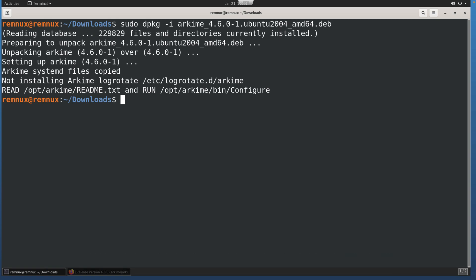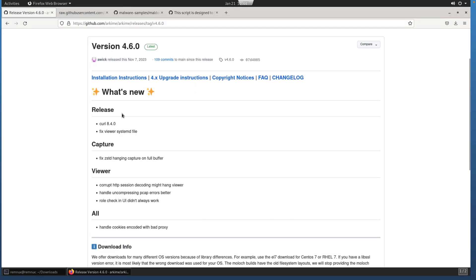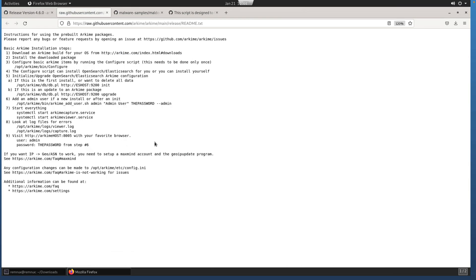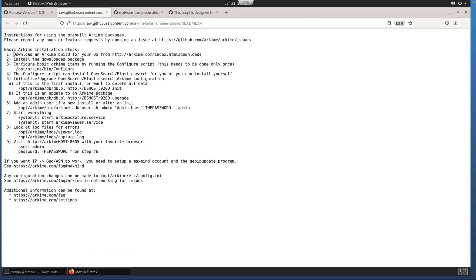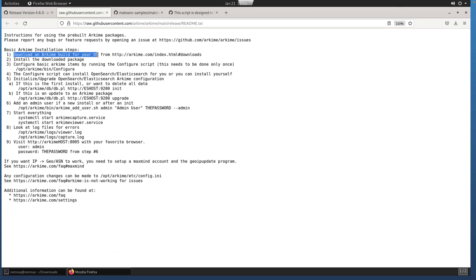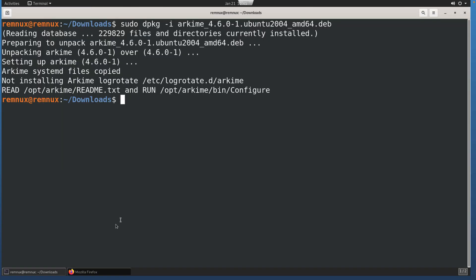Next steps are to view the readme.txt under /opt/arkime, and then run /opt/arkime/bin/configure. You'll also find back on the GitHub page where we downloaded the package, installation instructions. I have those open. These are the same instructions that come along with the readme. We've already completed one and two, and now we're on to step three. So /opt/arkime/bin/configure. We're going to run that as the root user.